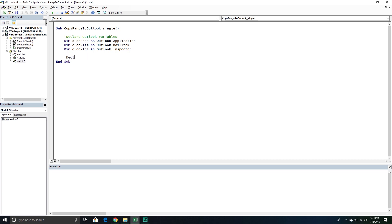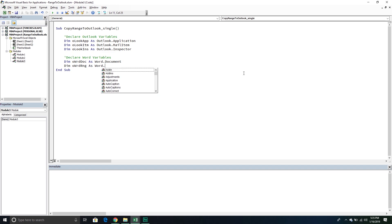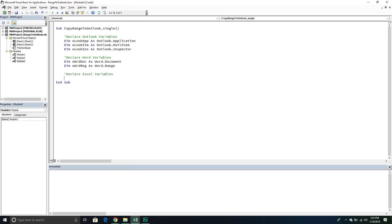Now we're going to move on to our Word variables. The first one is called OWordDoc, and as you guessed, it is a Word.Document — the content inside the email is considered a document. Then within our document, we can have ranges, so we're going to declare an object that represents a range within our document — that is a Word.Range. It's very important that you put Word before Range, because that's referencing a Word range and not an Excel range. Finally, we declare our Excel variable: a Range object called ExeRange, representing the range we want to export.